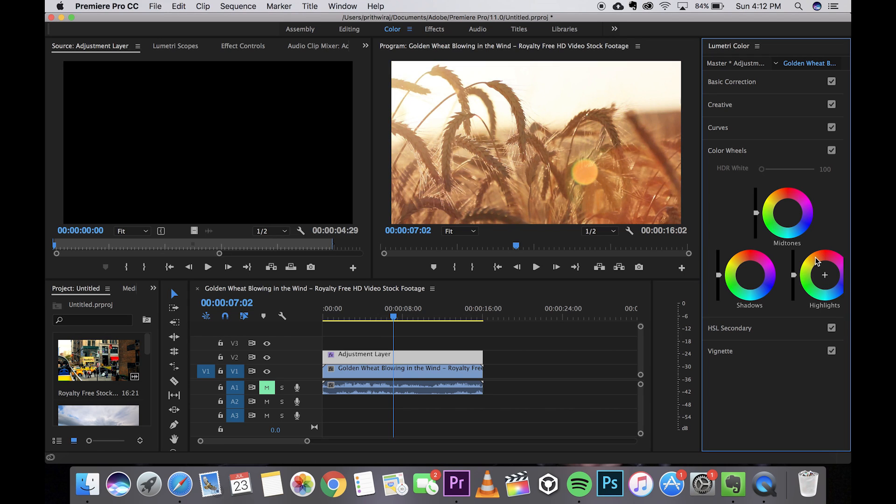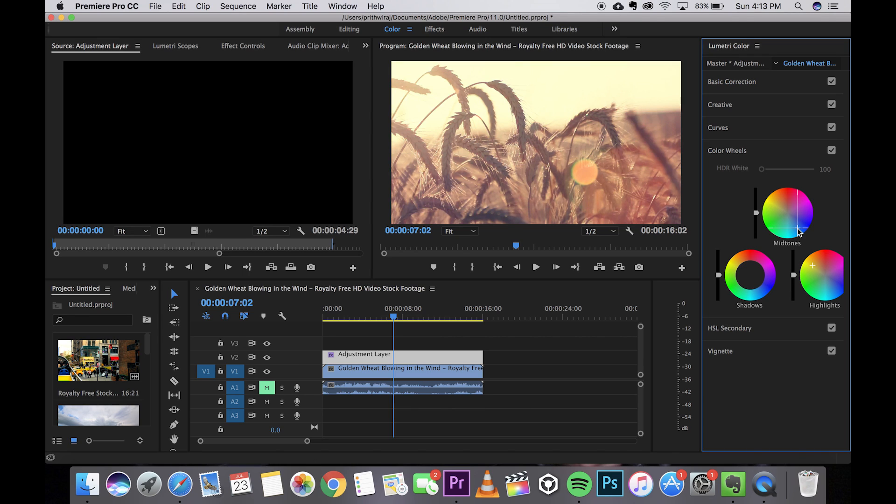I get that sweet orangish tint and for the mid tones I'll be bringing it towards the bluish section or the teal look. Just play around with it and see which effects look good. You can play around with the shadows as well but I won't be touching the shadows for this case.